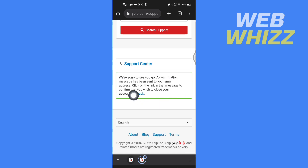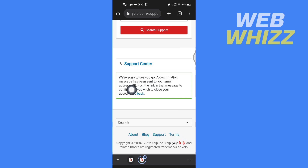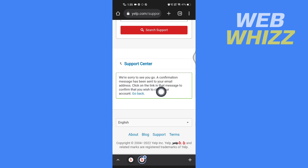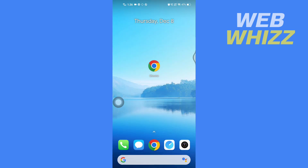Now it says 'We are sorry to see you go. A confirmation message has been sent to your email address. Click on the link in that message to confirm that you wish to close your account.' So open up your email.